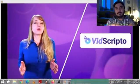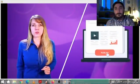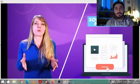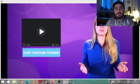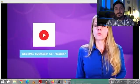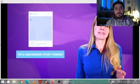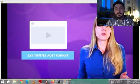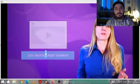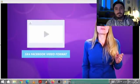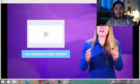With Vidscripto, you can publish or transcribe or speech-translate videos to any social media platform in the right format — whether it's the original 16x9 YouTube format, General Square 1x1 format, 9x16 Instagram story format, 5x4 Twitter post format, or 5x4 Facebook video format. Vidscripto has you covered.